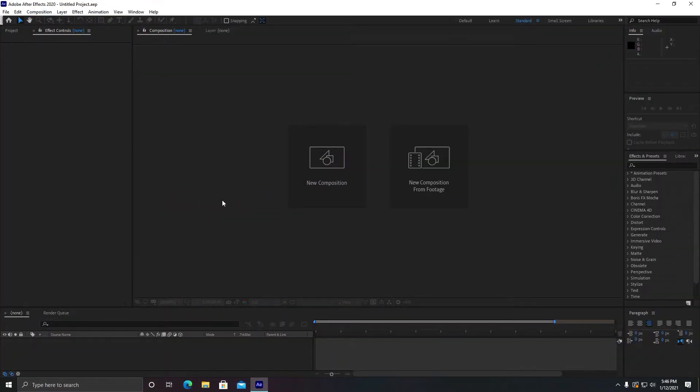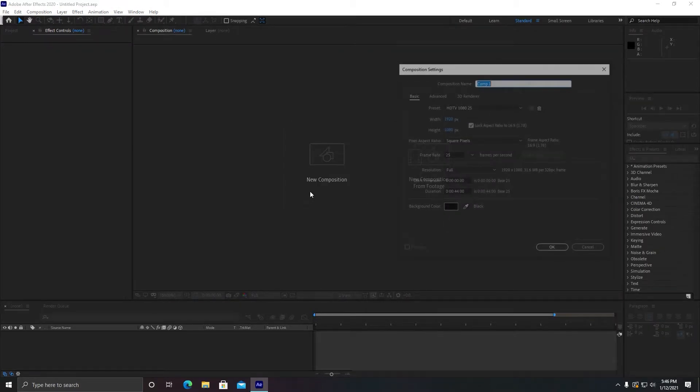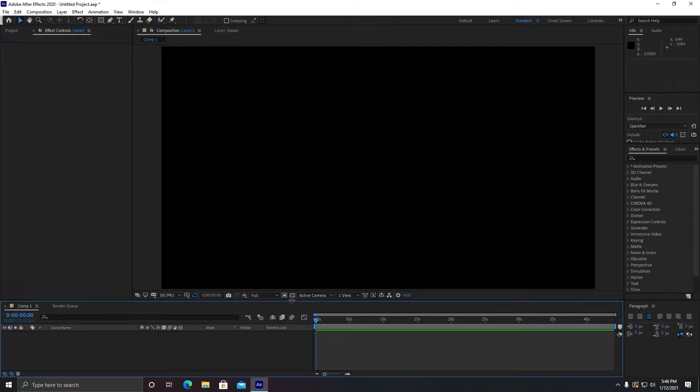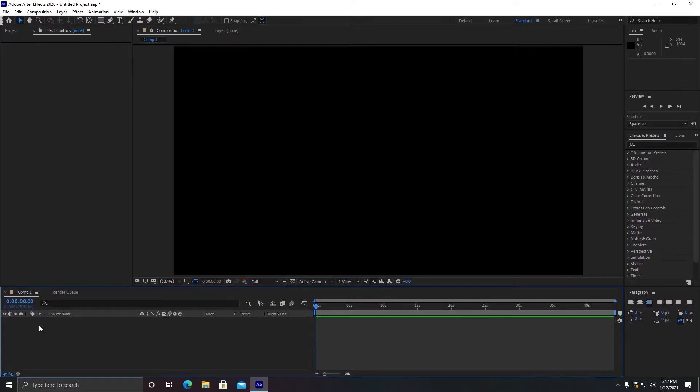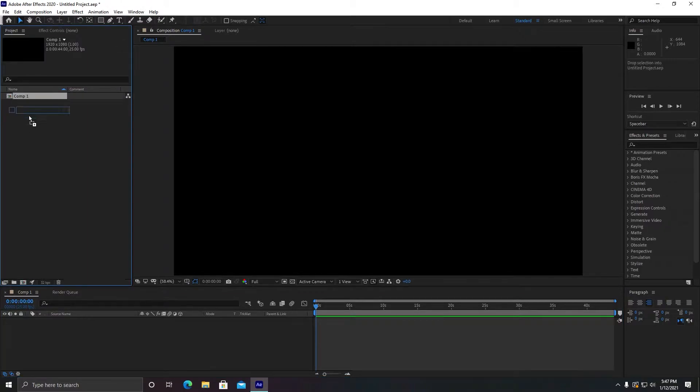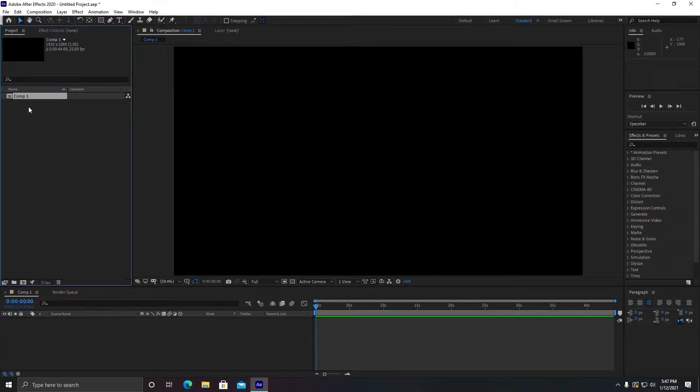2020. Of course, first of all we need to create a composition. This is only for demonstration purposes. You have your own set of files and sequences to make your intros or any project you're working on.